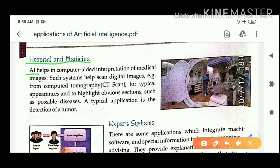AI helps in computer-aided interpretation of medical images. First of all, you have to know what is computer-aided interpretation. Computer-aided interpretation, which is also known as CAI in short, refers to computer software that supports professional human linguists in the preparation and delivery of accurate interpreting assignments.